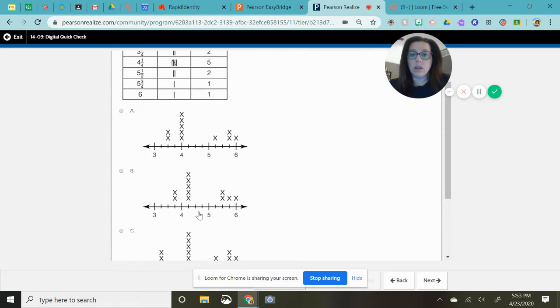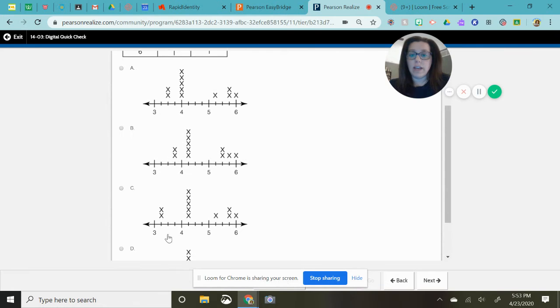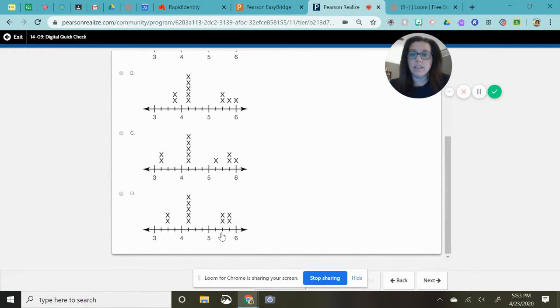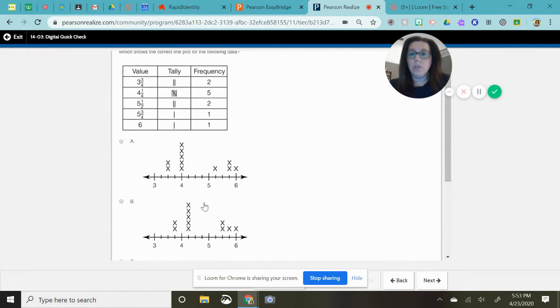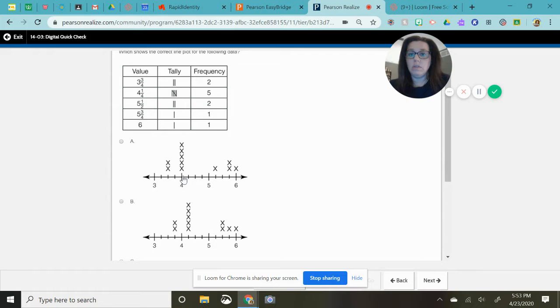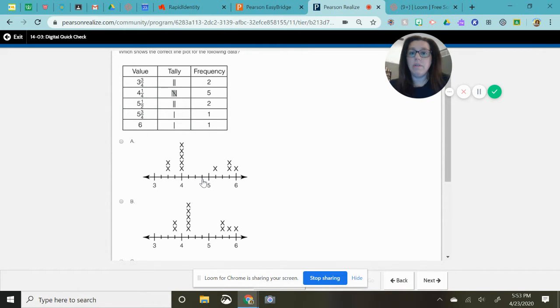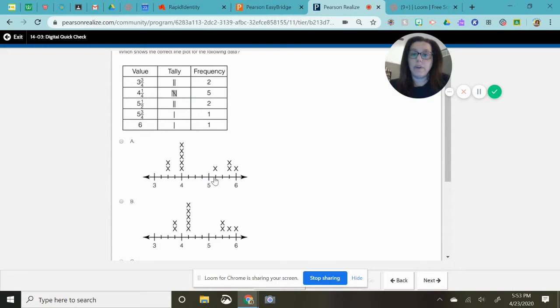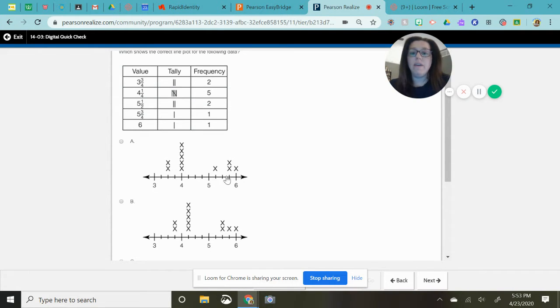All of the lines are divided the same meaning that this is three, this is three and a fourth, three and a half, three and three-fourths, four, four and a fourth, four and a half, four and three-fourths, five, five and a fourth, five and a half, five and three-fourths.